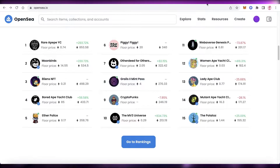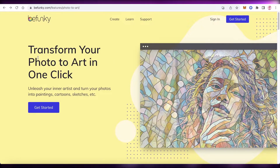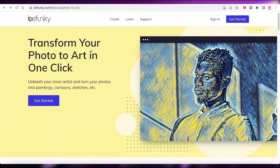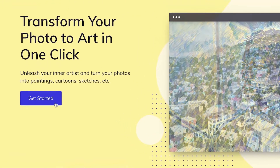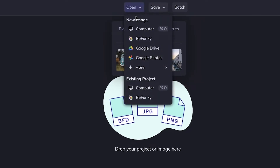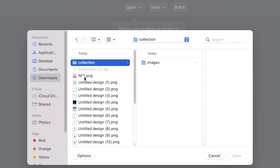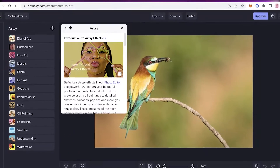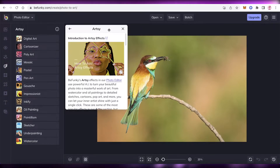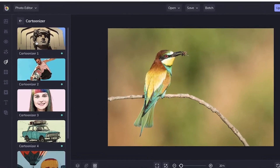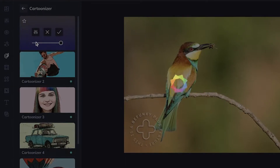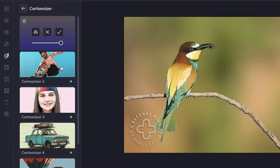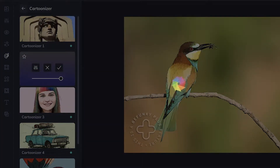First, go to befunky.com, which is a platform that allows you to animate your images. Click on 'Get Started,' then click 'Open' and open an image from your files. Once you've added your image, click on their Cartoonizer and select any one of the cartoonizer styles. It takes a couple of seconds, and now your image has been cartoonized and animated — ready to become an NFT.